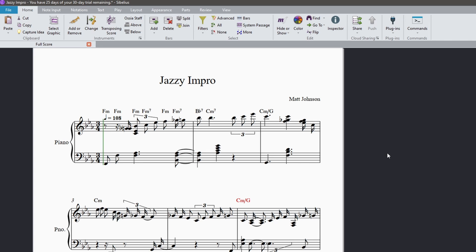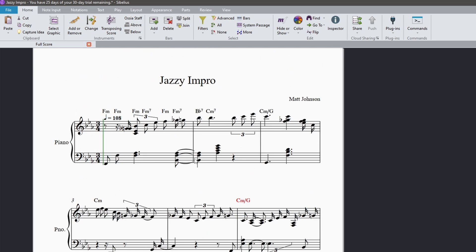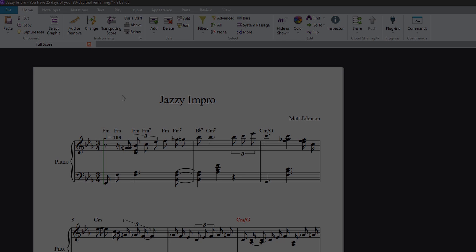We've turned a recording into a Sibelius project with just a couple clicks. Now you're free to edit it however you like and export it to share your compositions with the world.